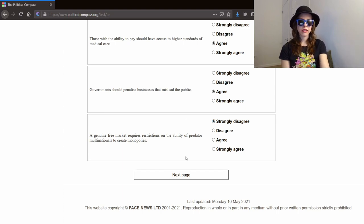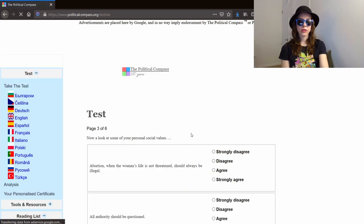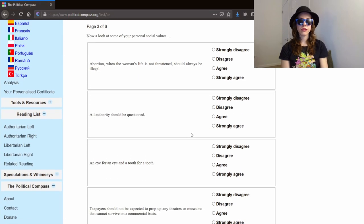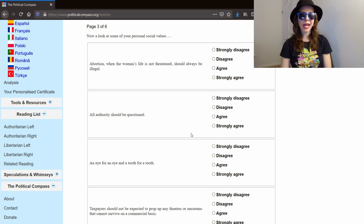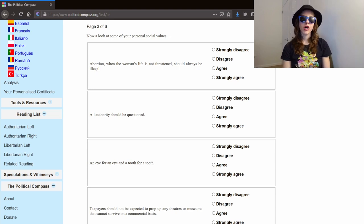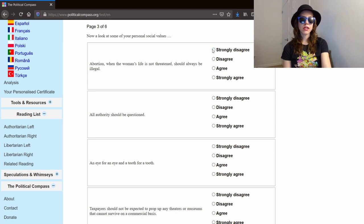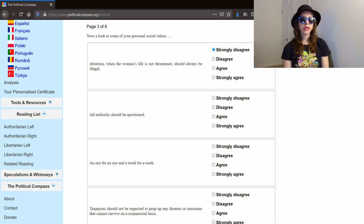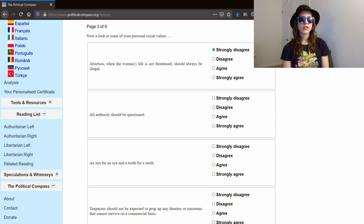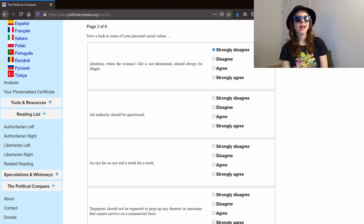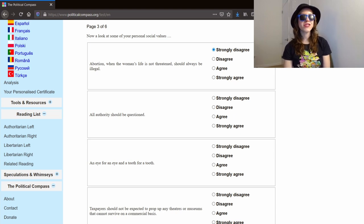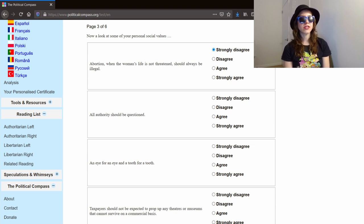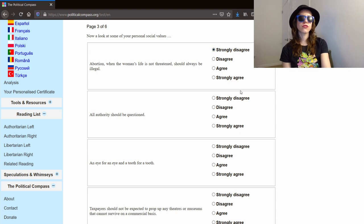Next page, my personal social values. I hate everyone. Abortion, when the woman's life is not threatened, should always be illegal. Strongly disagree. I'm not pro-abortion. I am pro it being safe and legal, but it should also be rare in my opinion. I think a woman getting an abortion is between her, the father of the baby, and whatever god she believes in. I ultimately see it as more of a moral issue. You created this life. I think you should have the power to take it away, and you have to live with the consequences of that decision. All authority should be questioned. Strongly agree. Fuck authority.